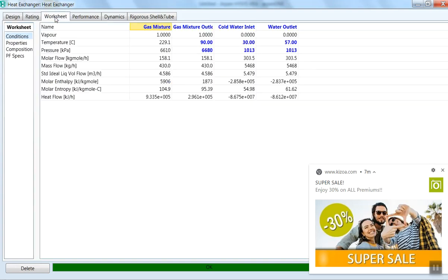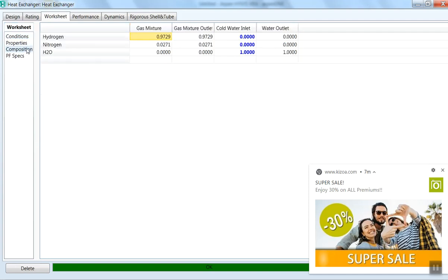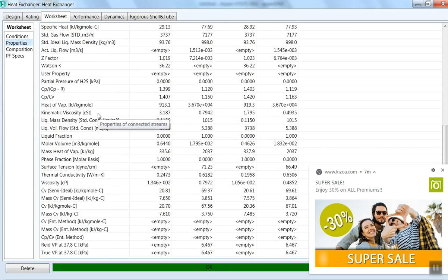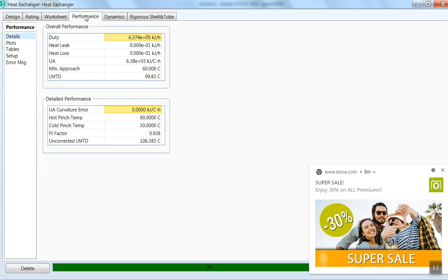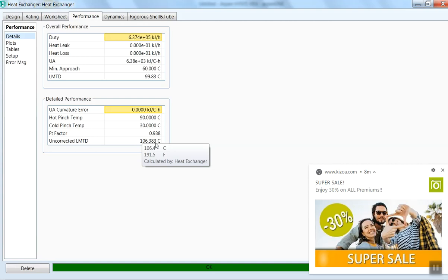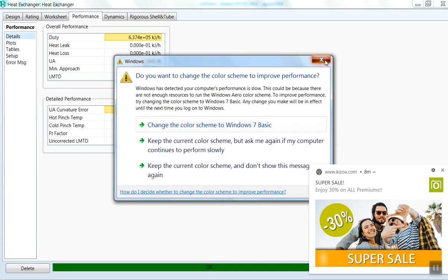If you click on the Worksheet tab, you can see the composition is not changing. Under the Performance tab, the heat duty is 6.374 × 10⁵ kJ/hr. The overall heat transfer coefficient is 6.38 × 10³ kJ/(°C·hr). The corrected LMTD is 99.83°C and uncorrected LMTD is 106.383°C. The hot pinch temperature is 90°C and cold pinch temperature is 30°C.